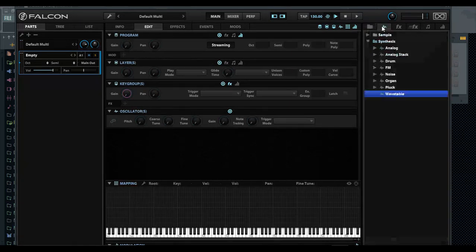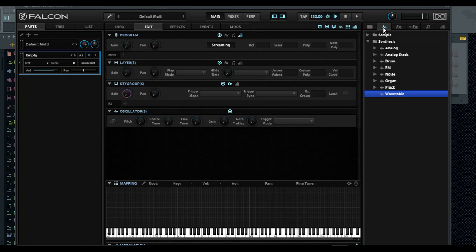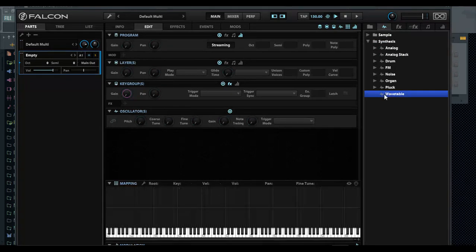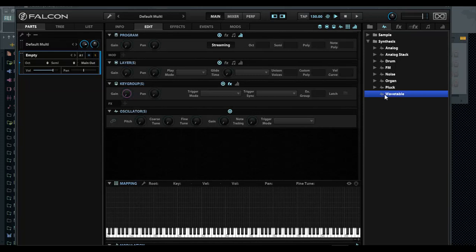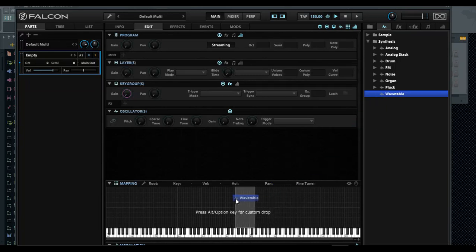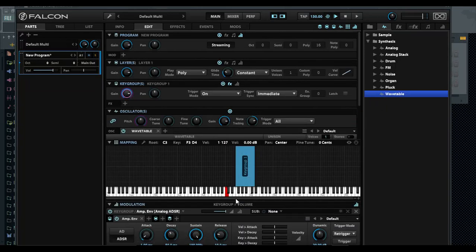It'll be default like this, but you can go into this thing which probably represents the waveforms or the different oscillators you have available. I'm going to select the wavetable and drop it in the key group.